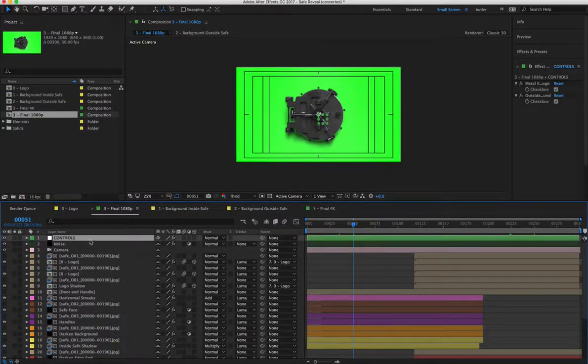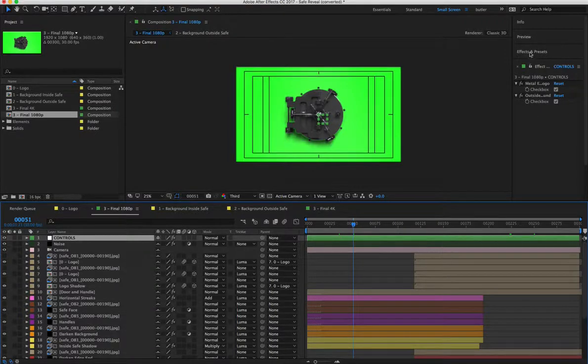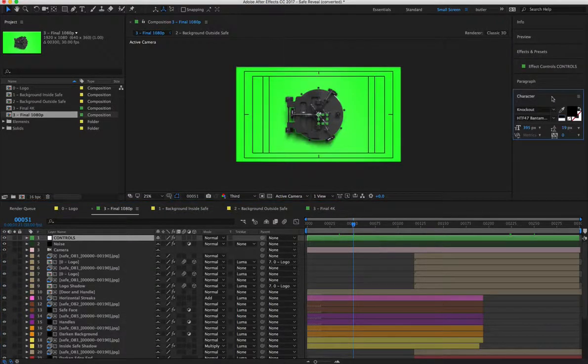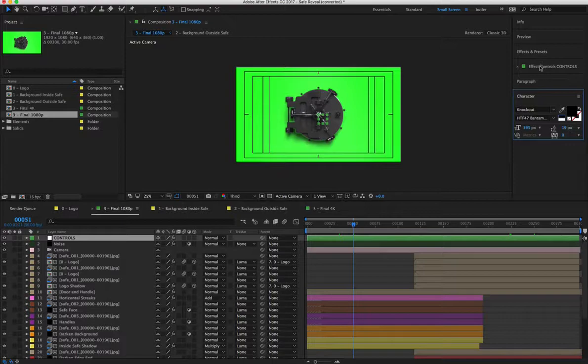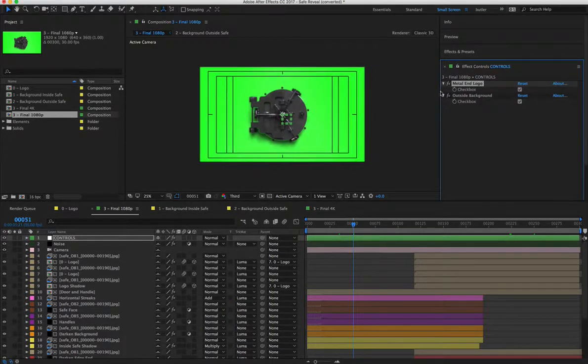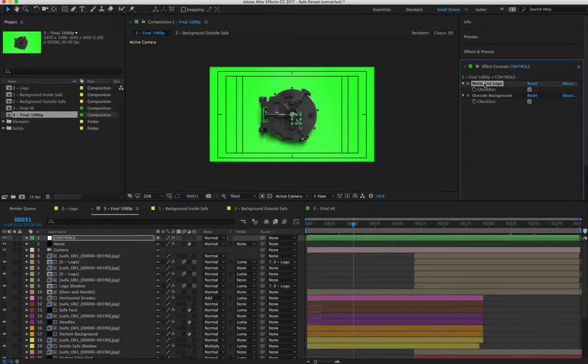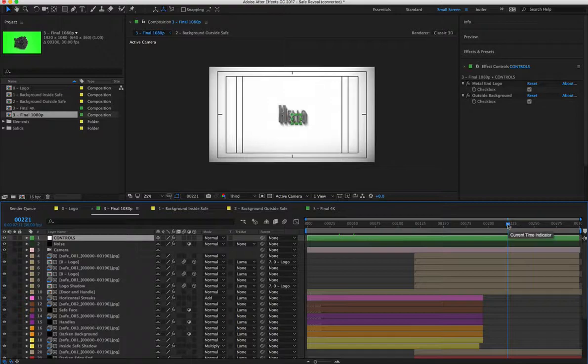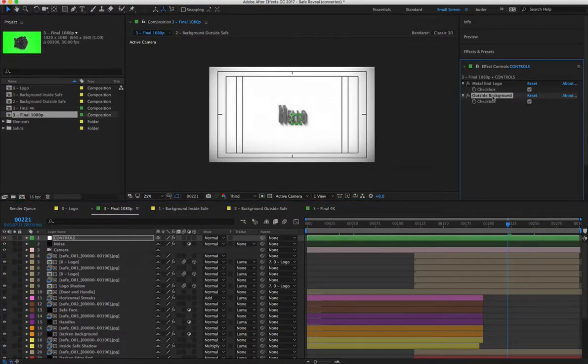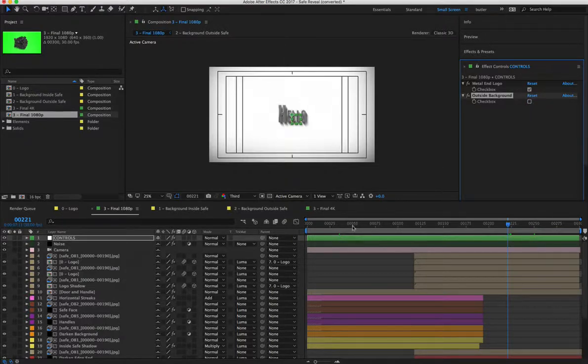You'll notice if you just hop into this controller panel, you'll have the effects. Let me open this up a little bit. You can read it. So this is just giving you two options and that's all you really need. So if you chose to have your own background on the outside of the safe, you check this box and if not, you uncheck it.